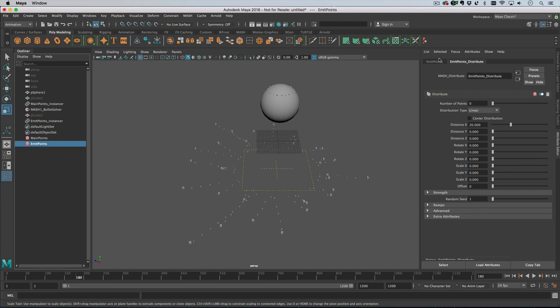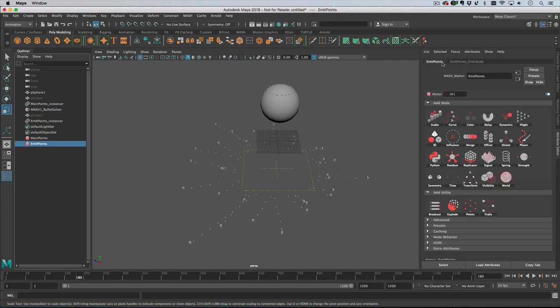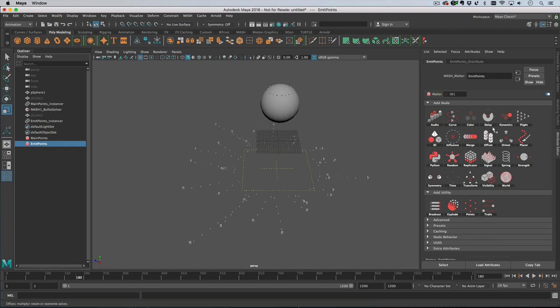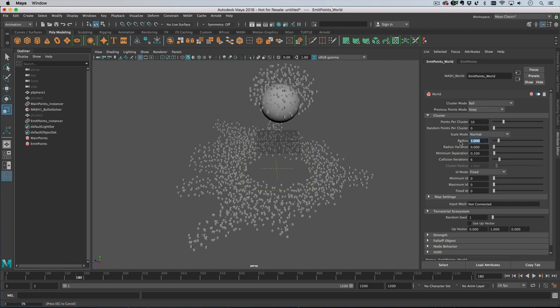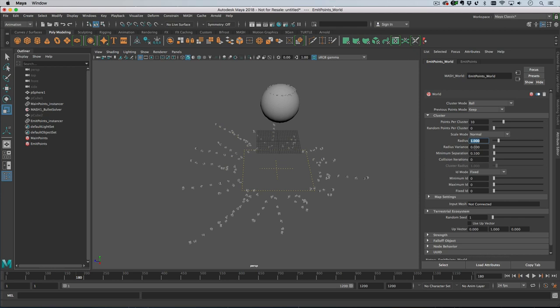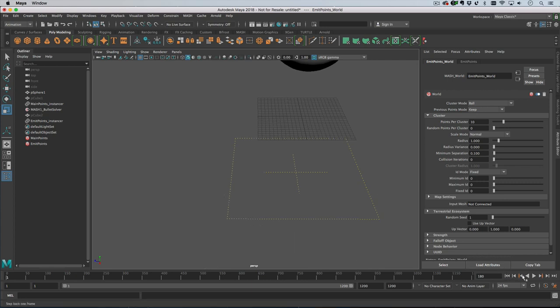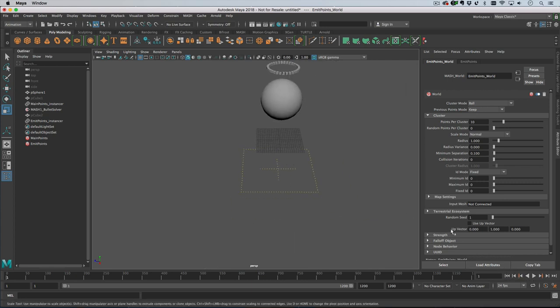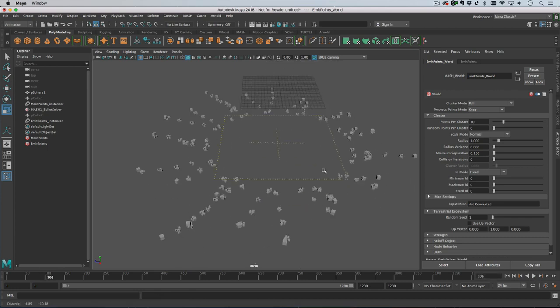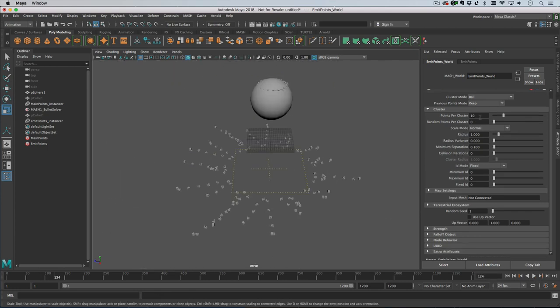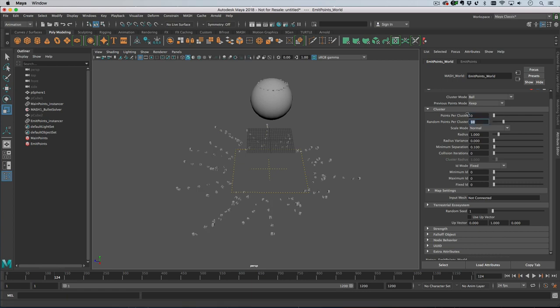A few things to point out - at the moment if you want more than one point to be created when you collide, what you want to do is add a world node. Let's add a world node and then turn the radius to six and get rid of the collision iterations because we can let bullet handle that if we want. So now we are creating 10 points at every collision. We can have 10 random points, and then if we rewind and play we get this.